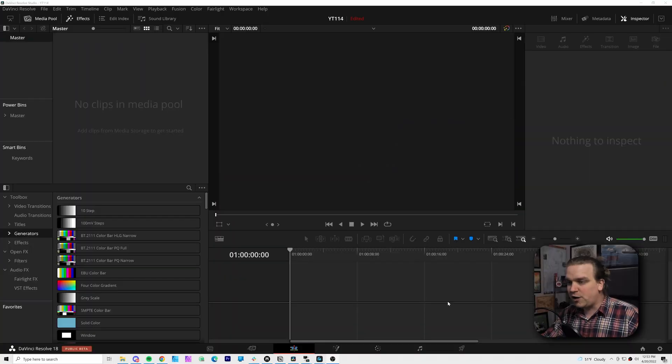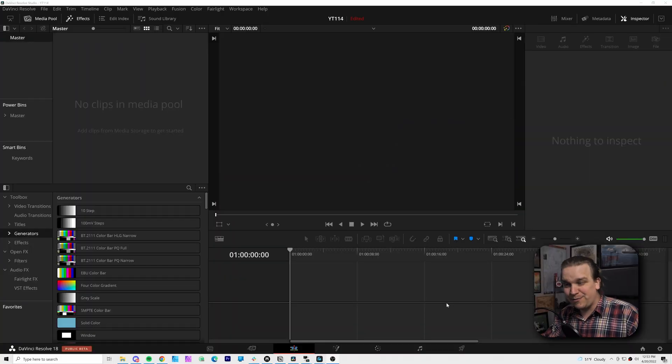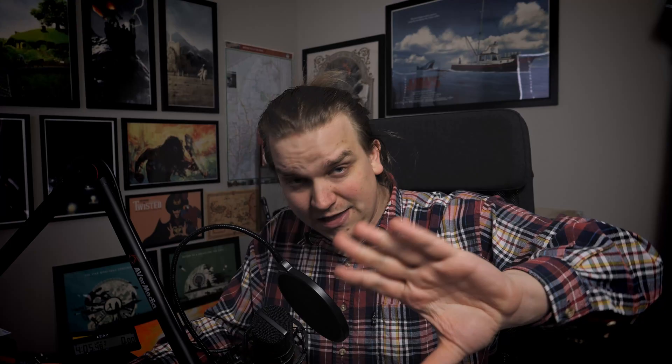We're not wasting time. Let's get into Resolve. Here, Resolve is open and I have a completely blank project. I don't even have a timeline, and that is for one very important reason. As soon as you create a timeline, the project settings will be locked, or at least the project settings for frame rate will be locked.